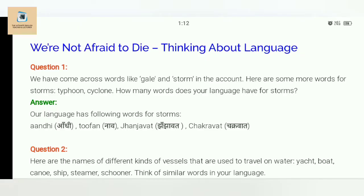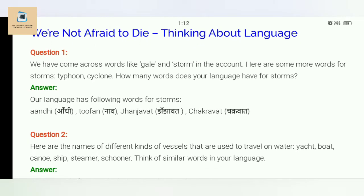Question one: We have come across words like 'gale' and 'storm' in this account. Here are some more words for storm: typhoon, cyclone. How many words does your language have for storms? Our language has the following words for storms. In Hindi: toofan, andhi, Janjhavat, and Chakravat.